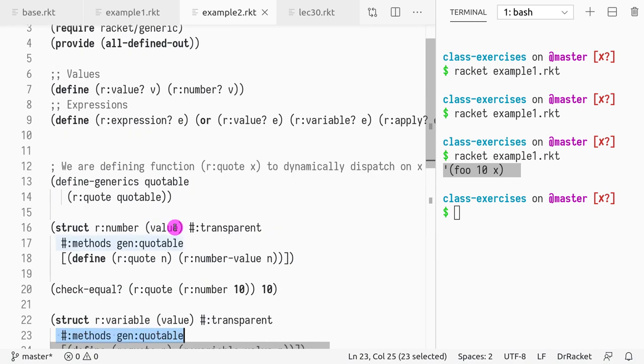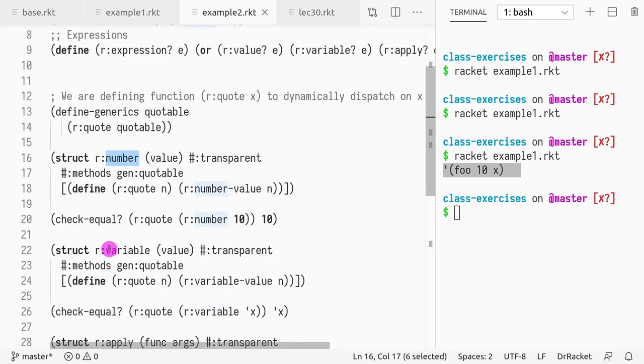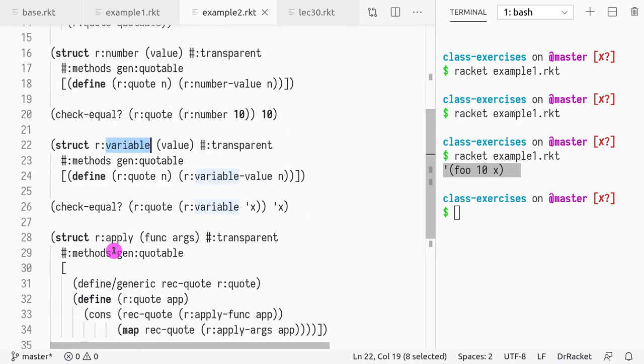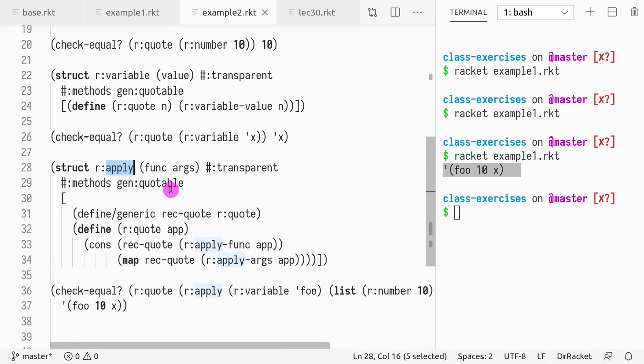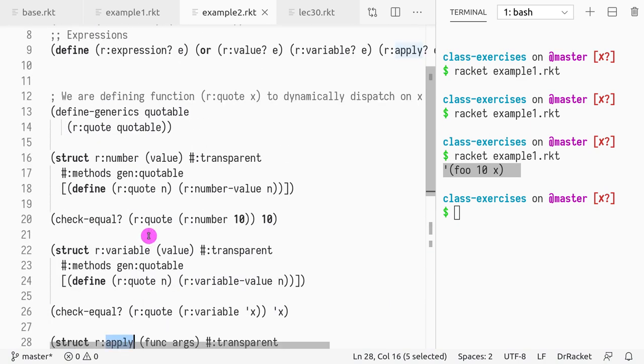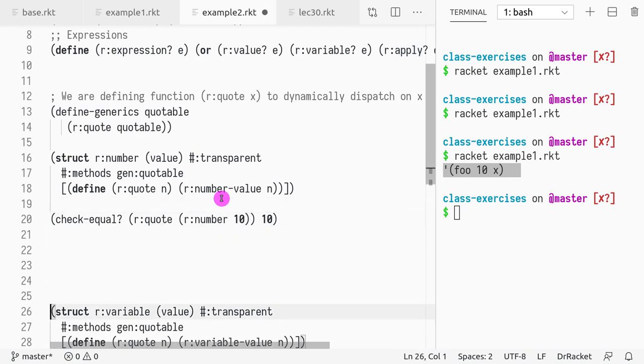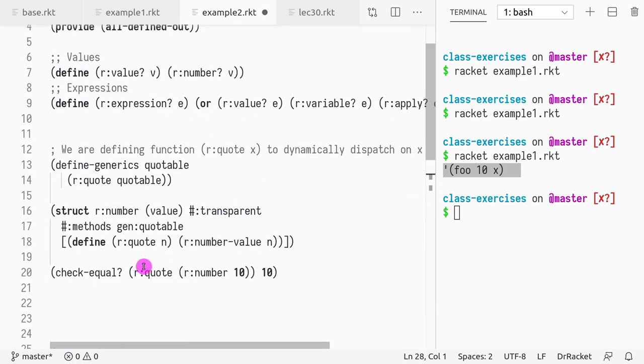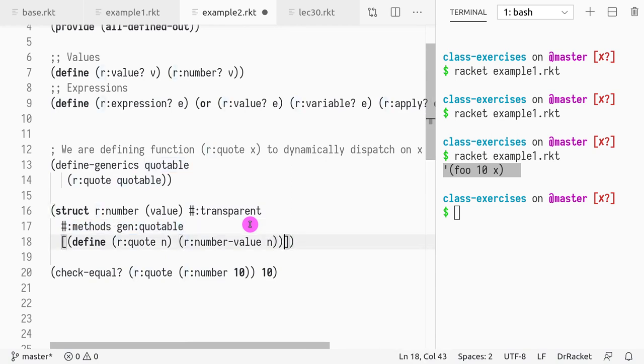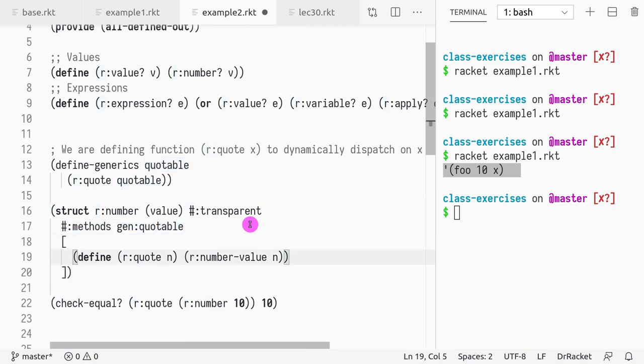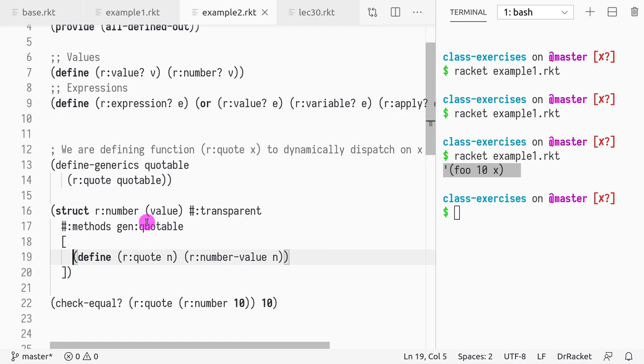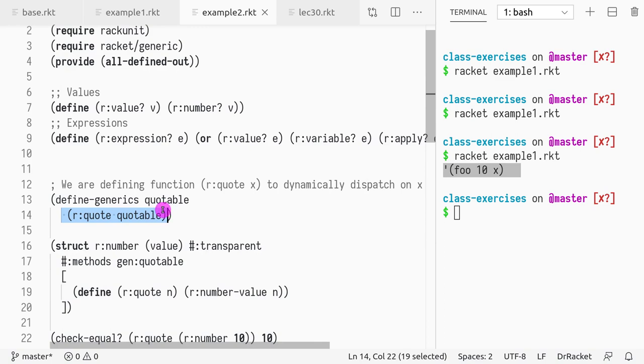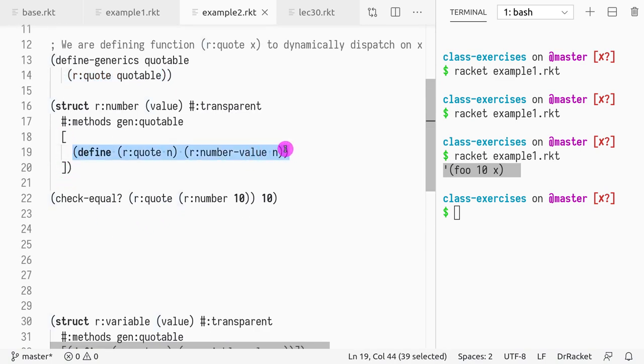So now what I'm doing is I'm implementing quote for number, and then I'm going to implement quote for variable. And finally, I'm going to implement quote for apply, as you will see that the only non-trivial case is apply. So let's see, how would we do it for number? Well, for number is very simple. What do we do? We define the extra method, there's one, you can define more than one, as you know. So quotable only defines this single function. So we're fine, we just have to have a list with a single definition of r:quote. What do we do? Well, now we have n, and n is an expression, as you know.